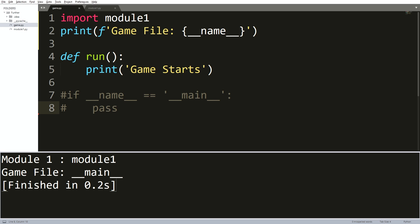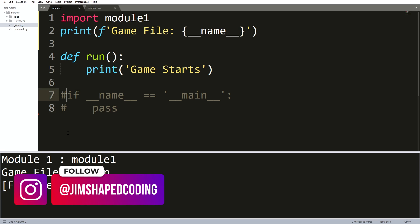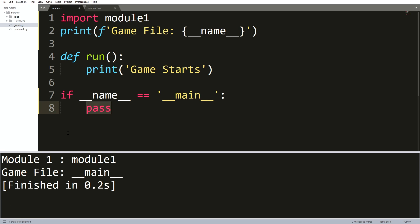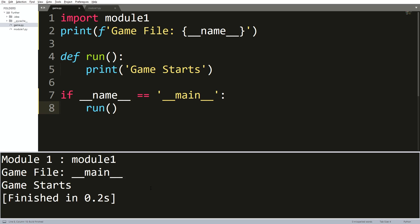Now it makes sense to uncomment those two lines and switch the pass into calling the run function. Once we execute the game file, then you can see that the output that says game starts is right there, and that is only because the game file has run directly.